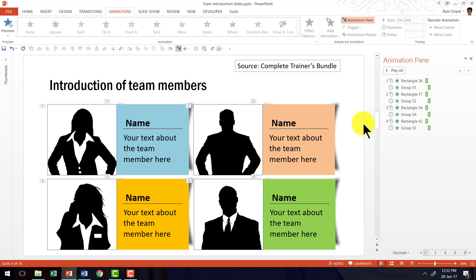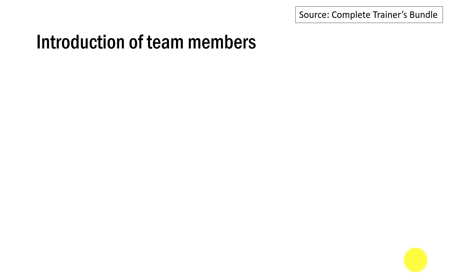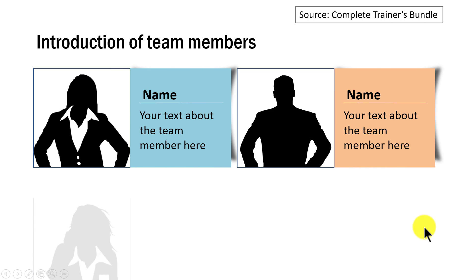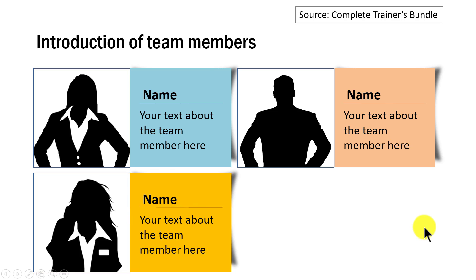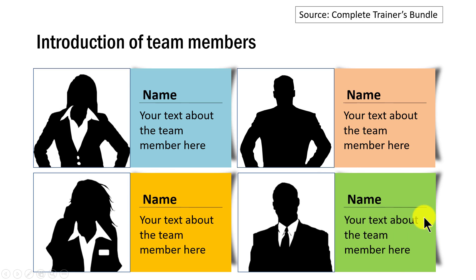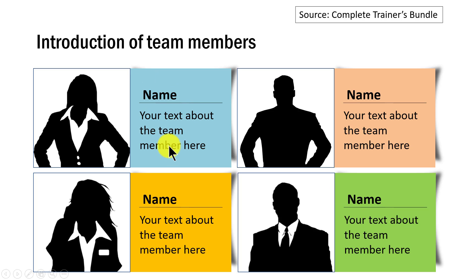This is an example. Let me go to the slide show mode. On a click, I have the first member introduced and the details are shared, and then the second member and then the third member and then the fourth member. So this is another way to have your team introduction. Here, not only do you have the name, but also some interesting details of the member is also shared here right underneath.